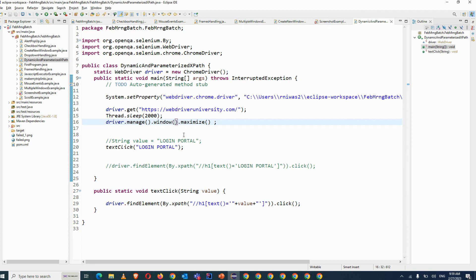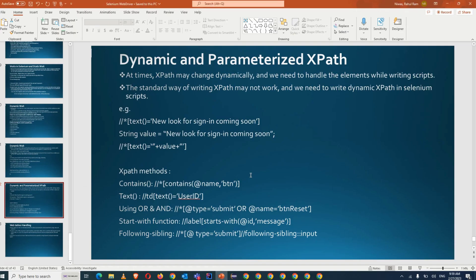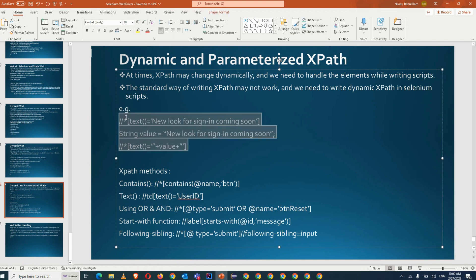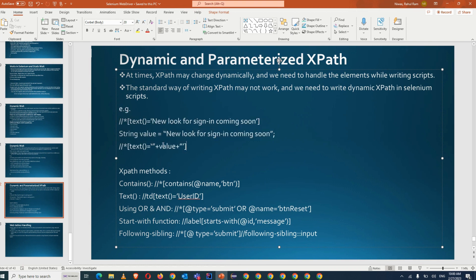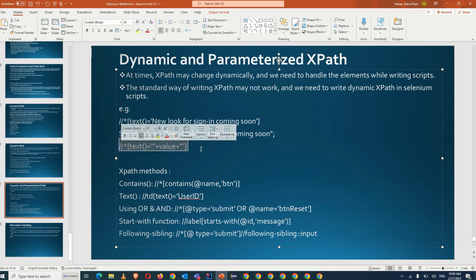This is about parameterized XPath, which will be useful once we are working on a project. Even if you are trying to apply a loop — we have seen indexing is there in XPath — when you are applying the loop, you also have to parameterize it in a similar way. In the for loop you will pass int i equal to zero, so that i will be the index for us in the XPath.